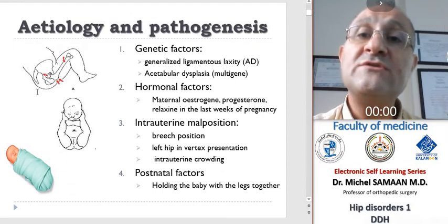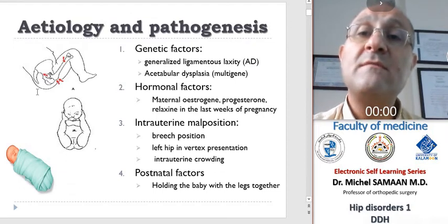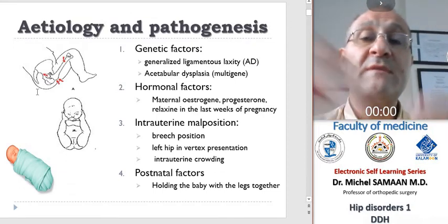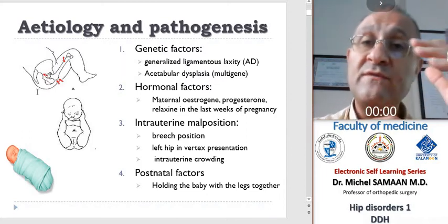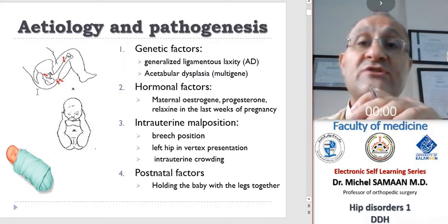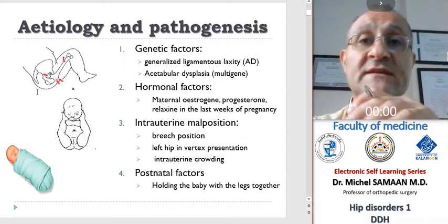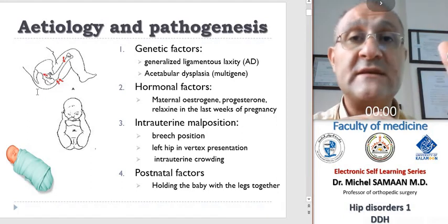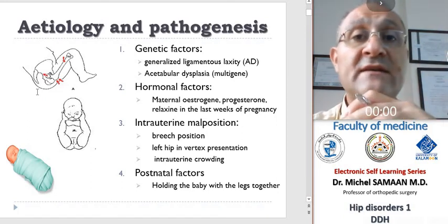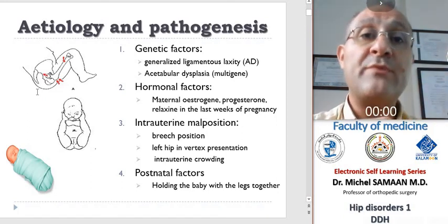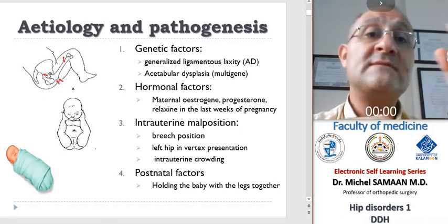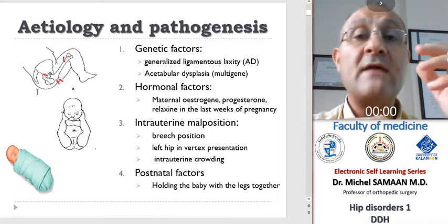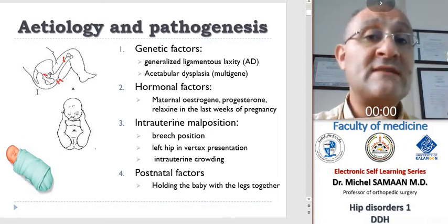There are many etiology and predisposing factors that may predispose to DDH. First of all, the genetic factors. It has been noted that DDH tends to run in families and even in entire populations, with the presence of generalized laxity and shallow acetabula.